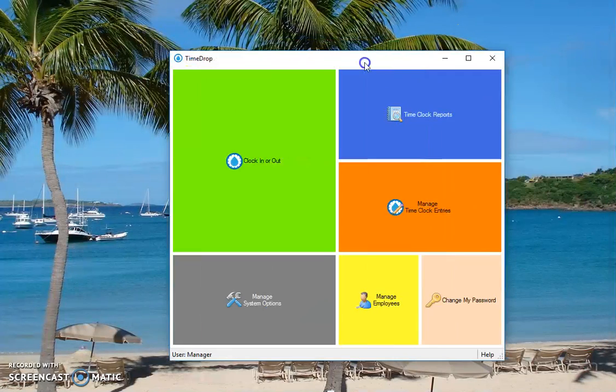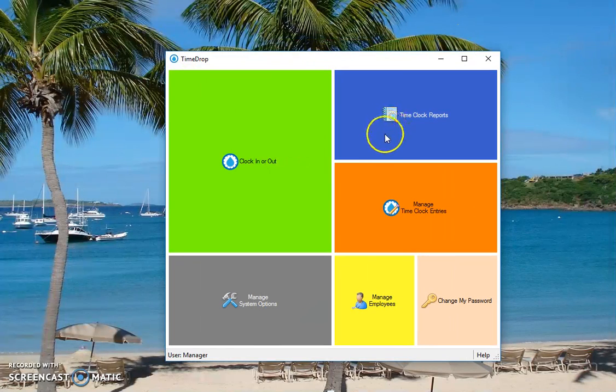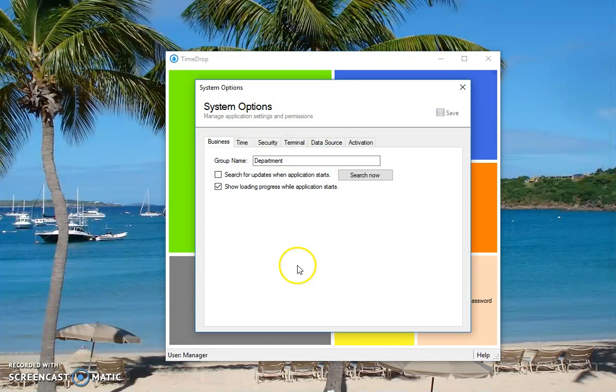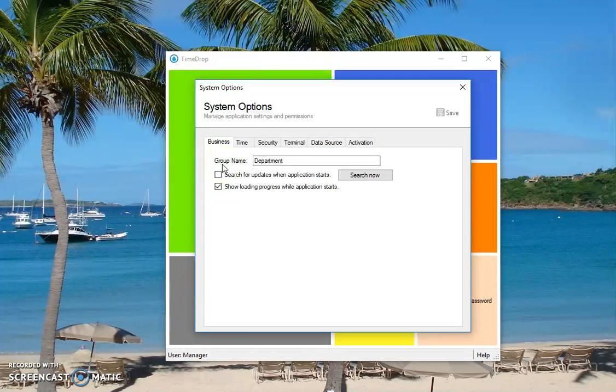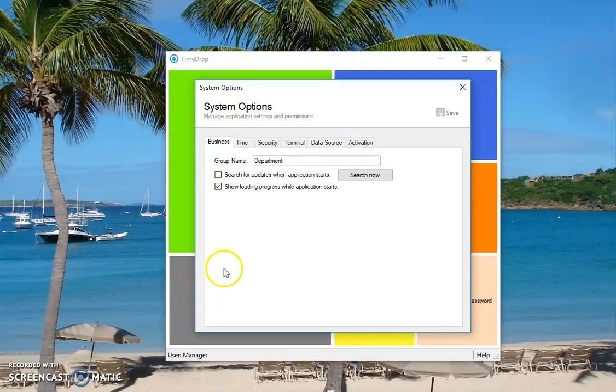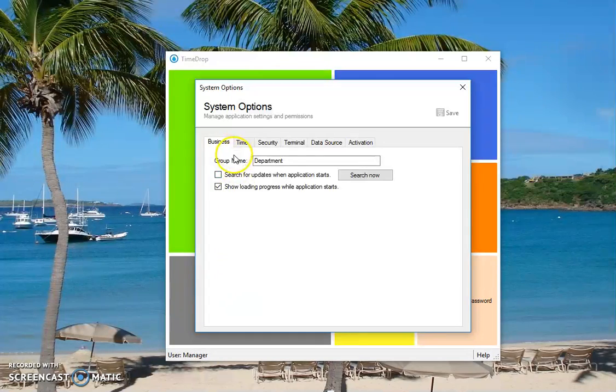This is the main Timedrop Manager screen. Click on Manage System Options. You may see on the Business tab, probably down in this area, this is the newest version 3.4. In 3.3 or 3.33 or earlier, this screen is going to be rather cluttered. Down towards the middle to bottom, you're going to see group name. By default, it's department, so you can group employees by department.